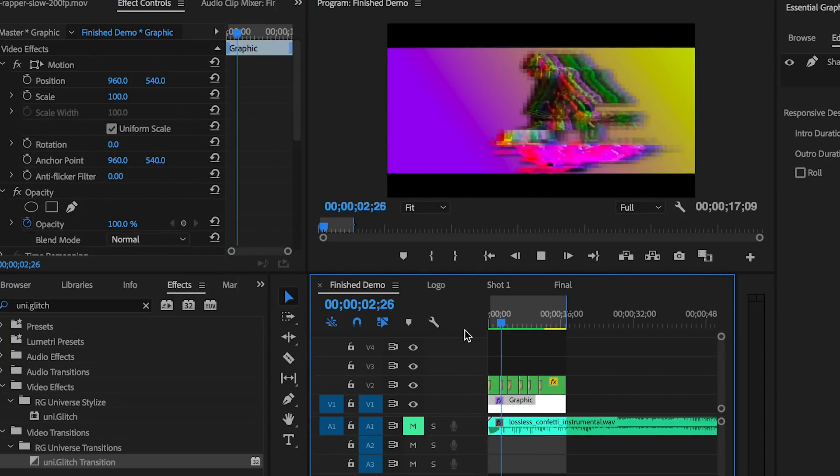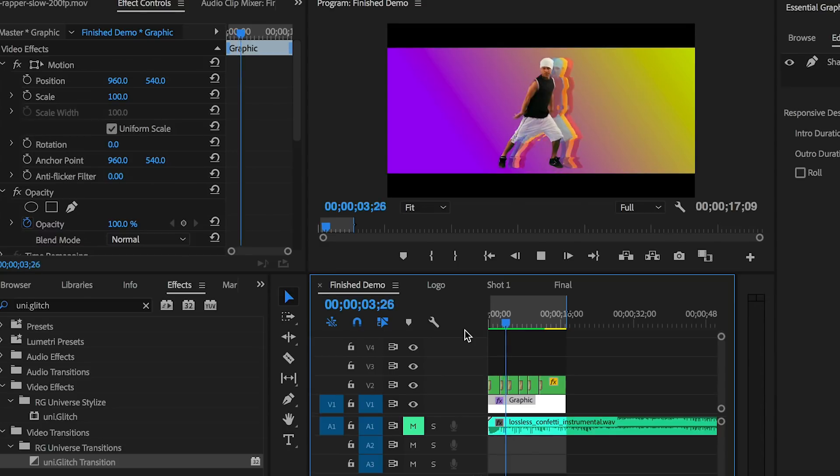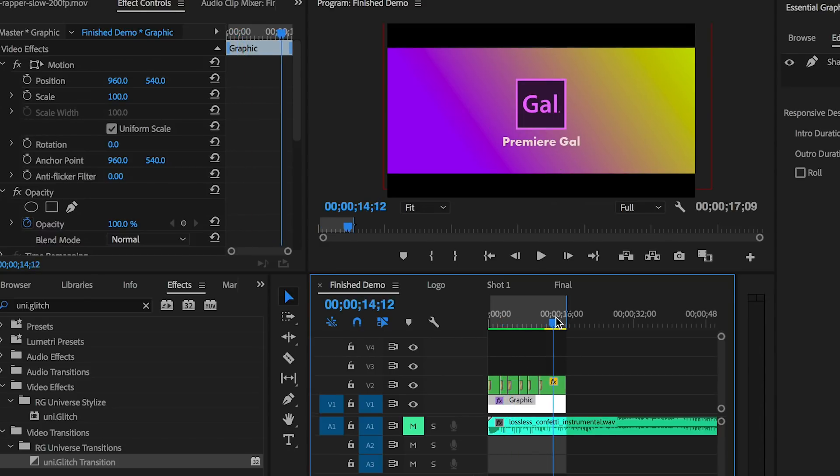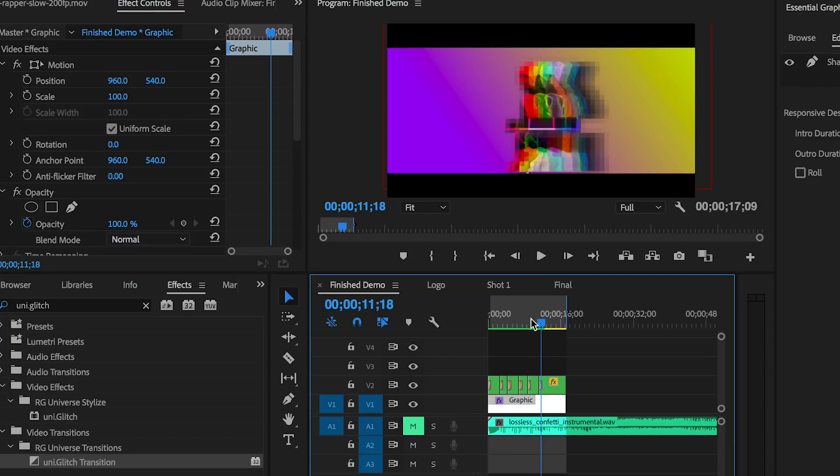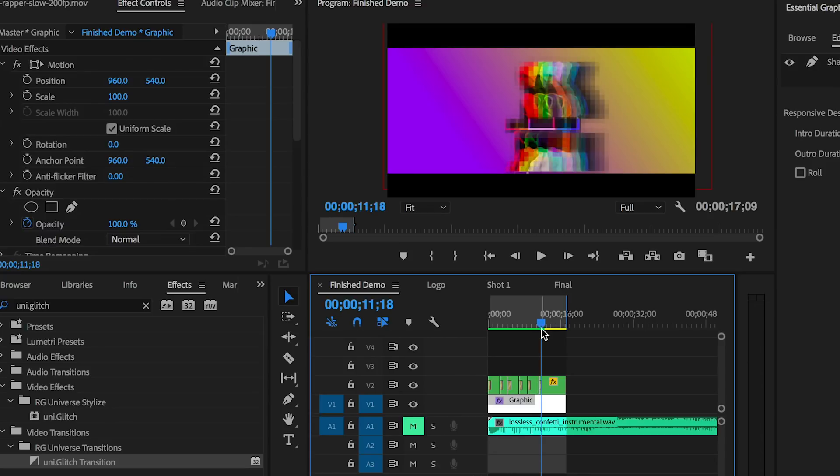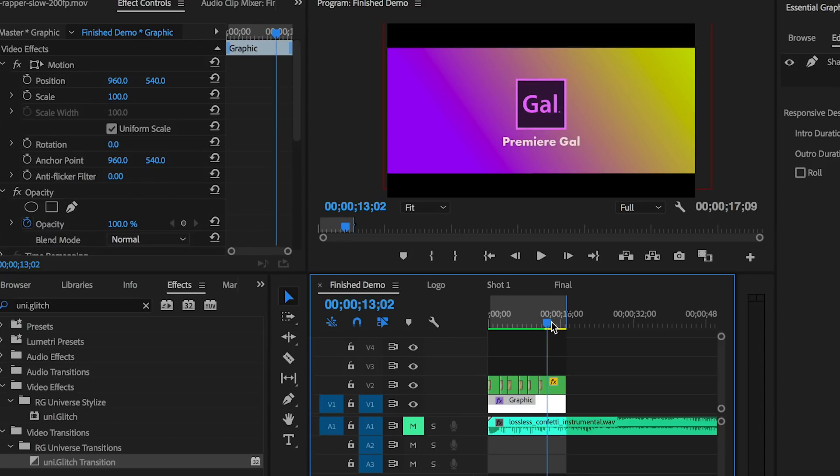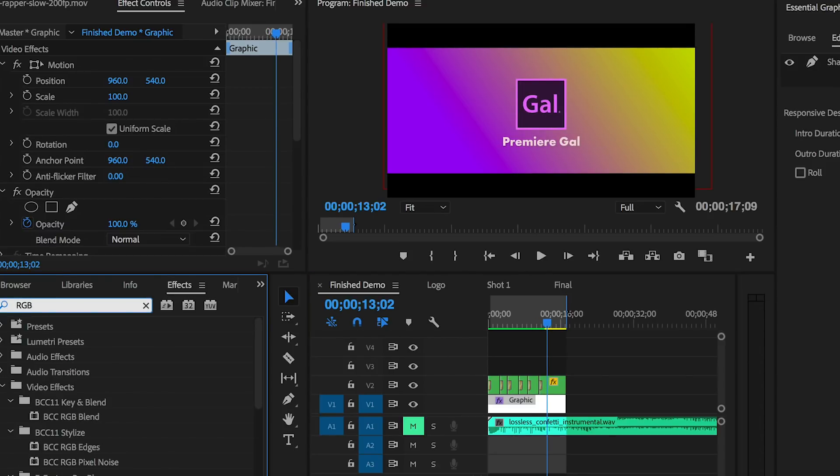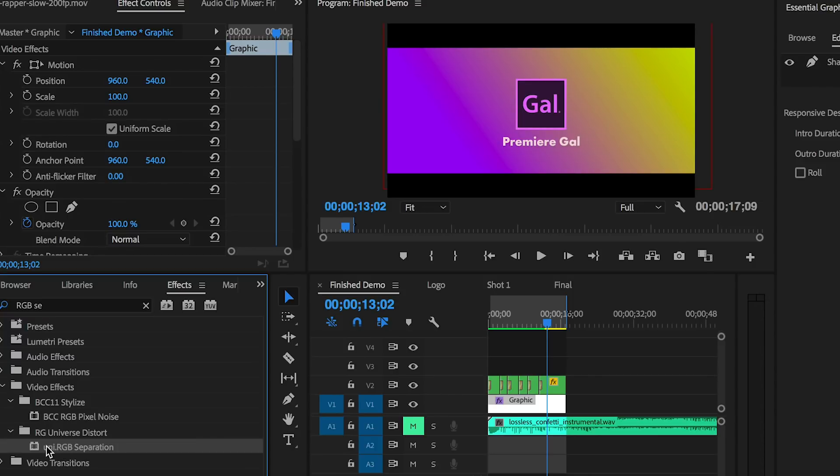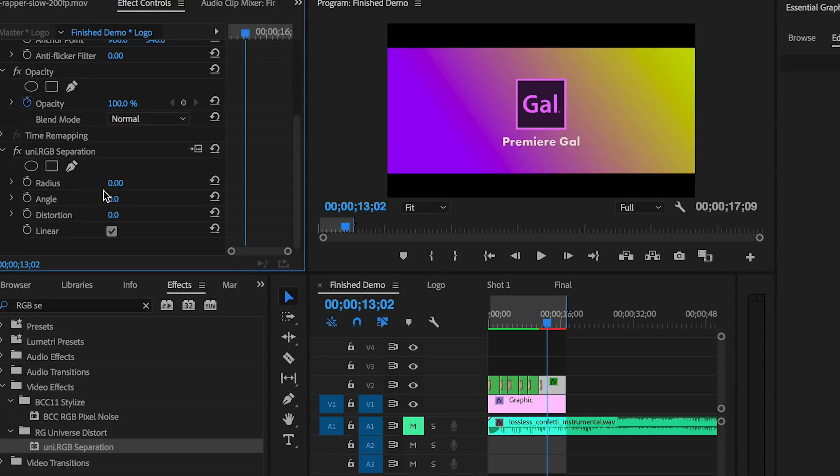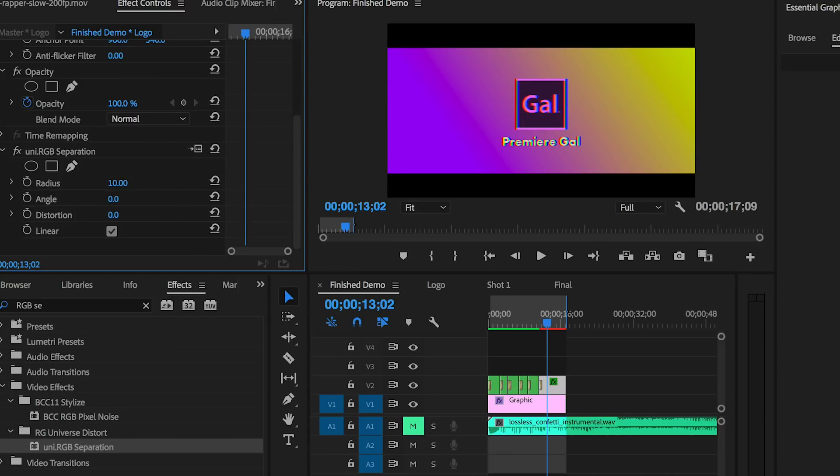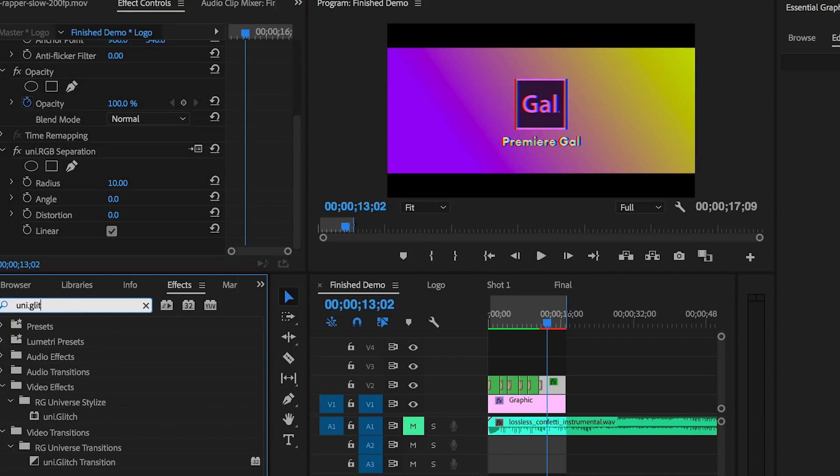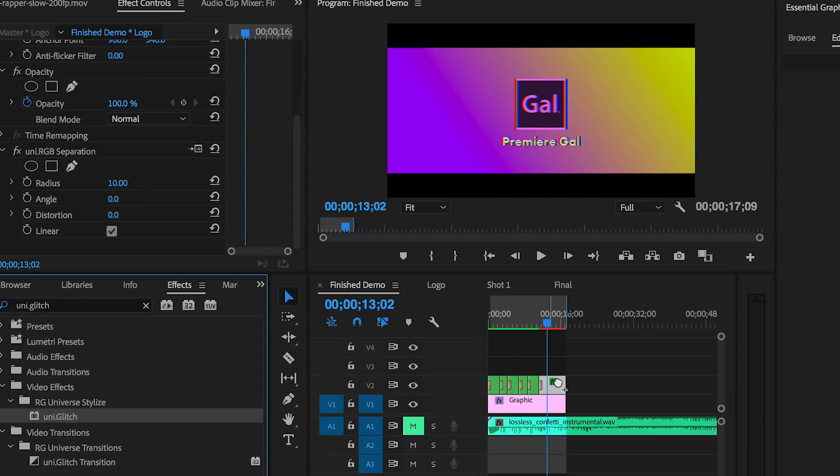You may think, okay, what about that cool RGB separation you added to your logo? What I did was use another part of Universe by Red Giant - it's called the RGB Separation effect. I just dragged and dropped it onto my logo and text in my timeline. From Effect Controls, I controlled how much separation by increasing the radius to give it more of an old-school glitch-like look. I also applied a Universe Glitch Stylize effect. In addition to transitions, there's also stylized effects.